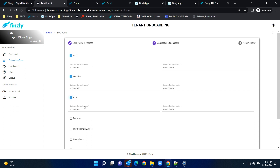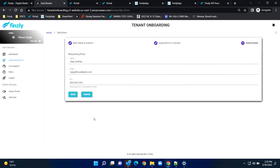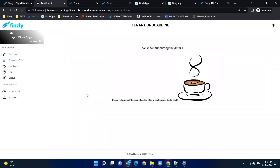If you want to connect to Fedwire, just select Fedwire and provide the routing number. For international payments, select that and provide the Swift BIC. You also have other options like compliance and fraud products that you can select. Finally, you provide your super administrator — the one responsible for the system. As you submit that information, our engines start preparing the digital bank for you. It takes about 10 minutes — the time it takes to drink your coffee.